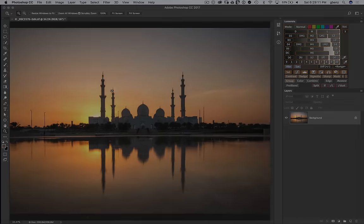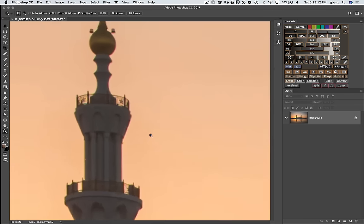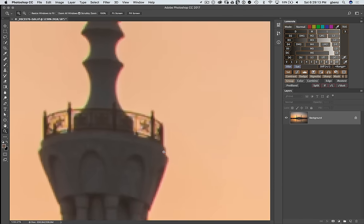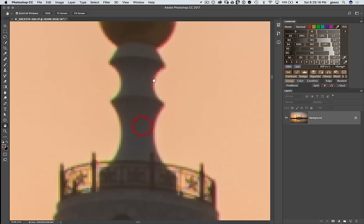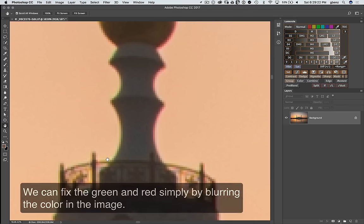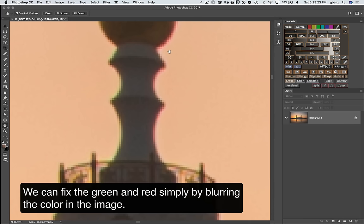Let's just zoom in to take a look at the problem. So we have here, again, this red and green edge and that's what chromatic aberration is. It's a color error.